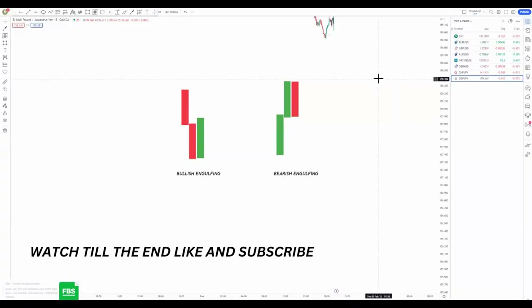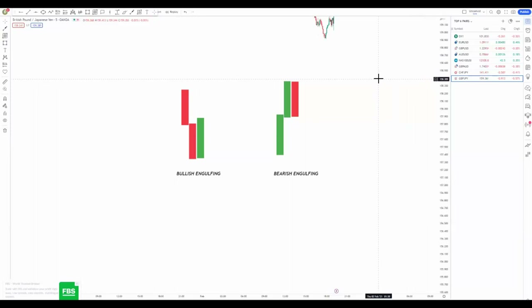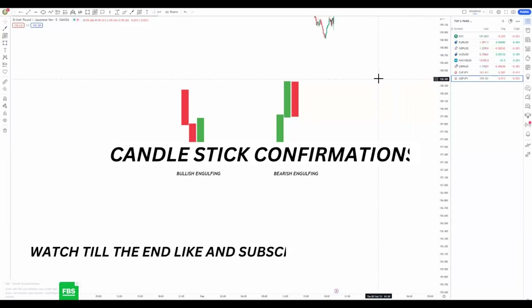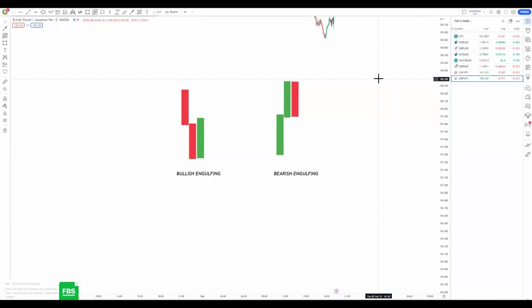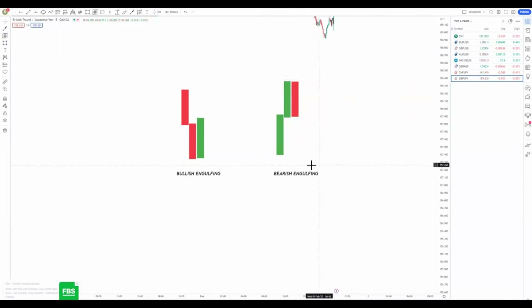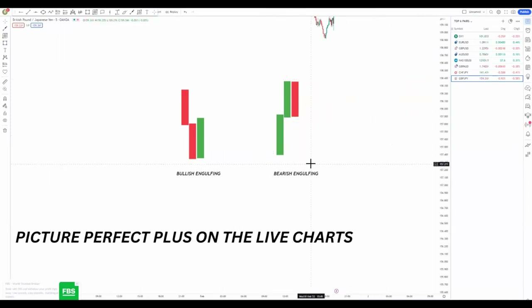Hi guys, welcome back to another video. Today we're going to be talking about the candlestick formations that I always trade — a few patterns that I trade — and I'm going to share them with you. Watch until the end; I'm going to give you a picture-perfect scenario and then show you how I use them on the live charts.